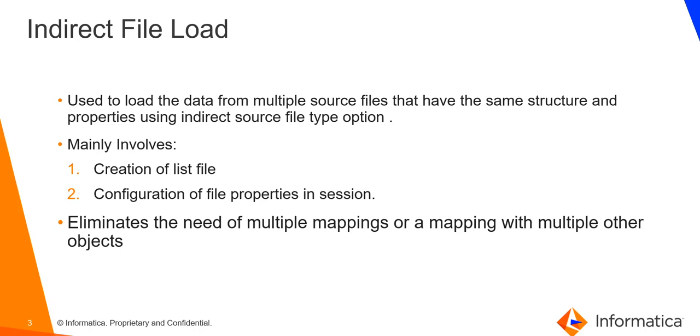Indirect file load mainly involves two steps. First is creation of list file, which will have the complete path and name of the data file. And the second is configuration of file properties in the session. That is setting the source file type option to indirect, specifying source file directory and indirect source file name.